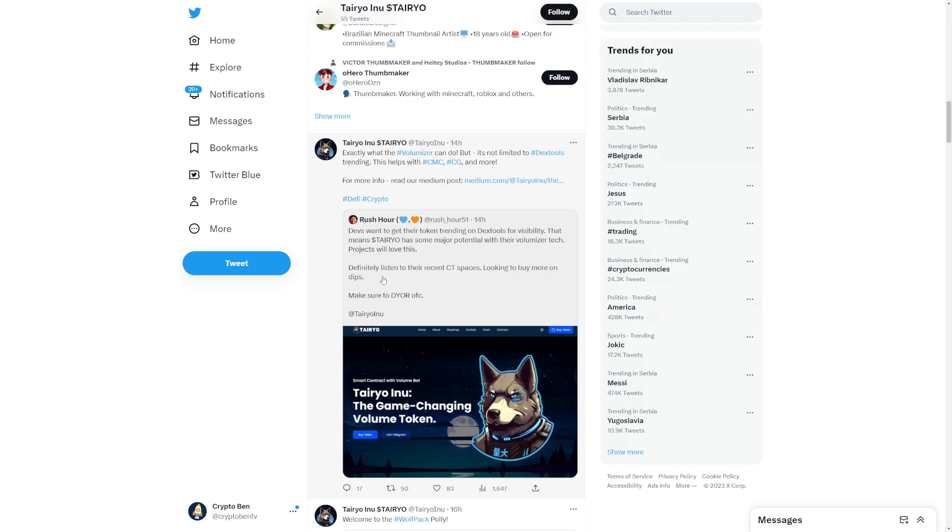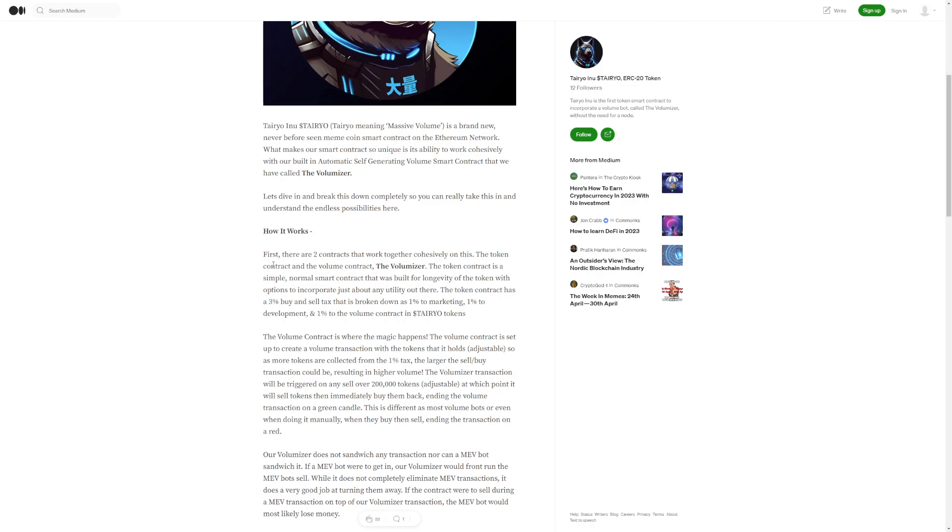Projects will love this. Definitely listen to their recent CT spaces. This is what the volumizer can do but it's not limited to Dexos trending. This helps with CoinMarketCap and CoinGecko and more. This is how it works. There are two contracts that work together: the token contract and the volume contract, the volumizer.